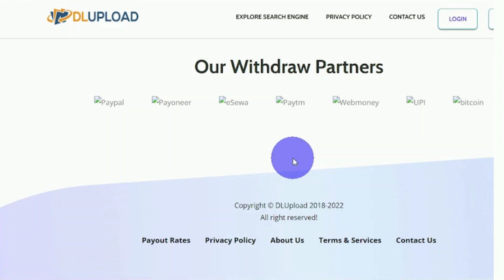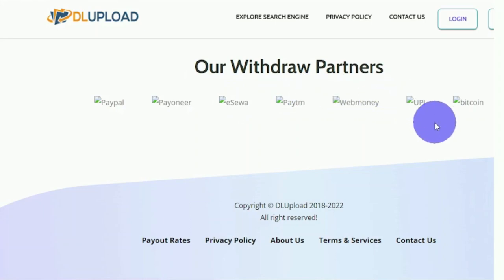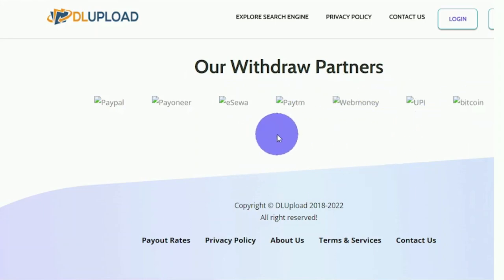Before we go any further, it's worth noting that you can see the vast array of payment options available on this platform right here on this page. PayPal, Payoneer, Isua, Paydom, WebMoney, UPI, and Bitcoin, so they also have crypto-based payment methods, which many of you will love.